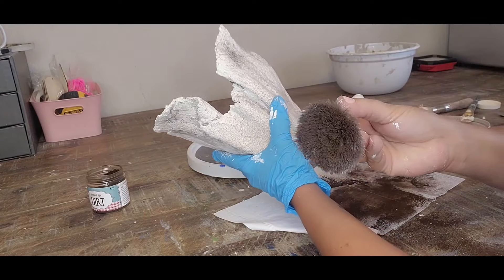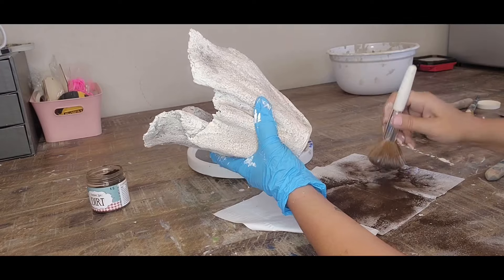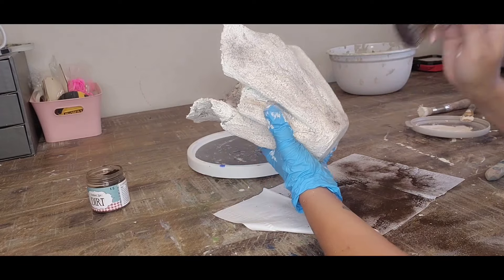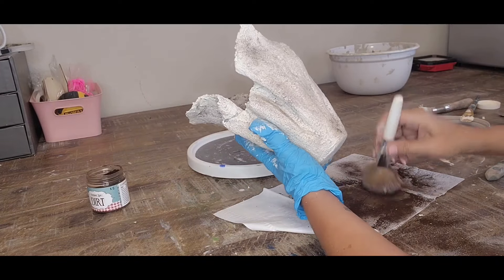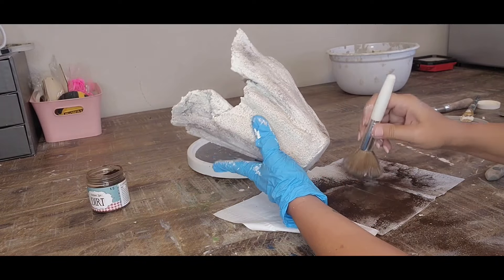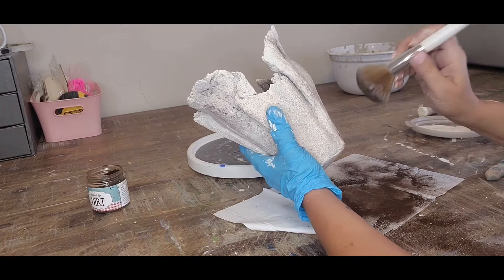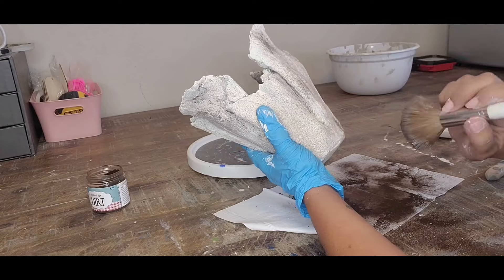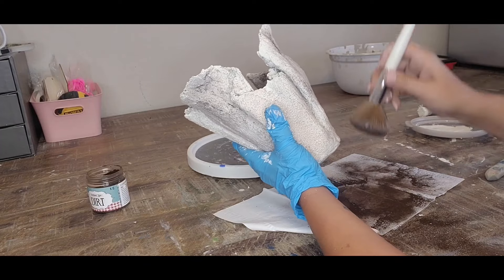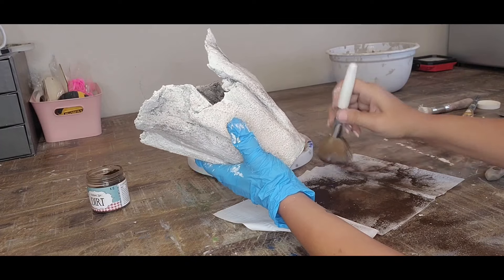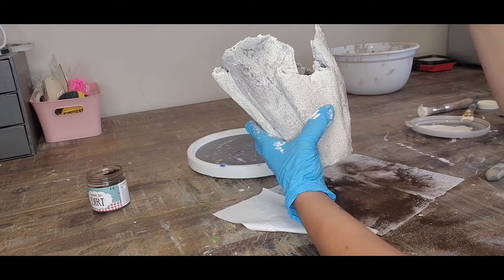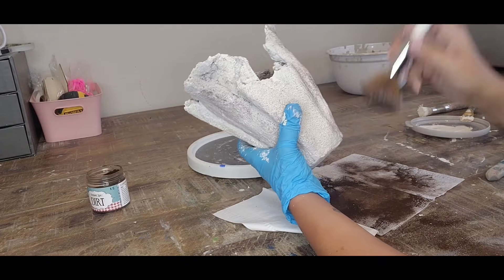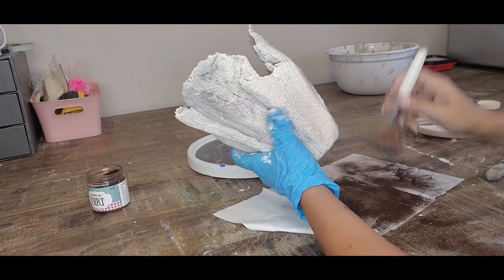Now I'm using the dirt again. All I'm doing right now is just kind of dabbing it with the blush brush and I'm just going to go over the whole piece to make sure that I have everything covered. This is where you kind of look at it if you want a little more or a little less.